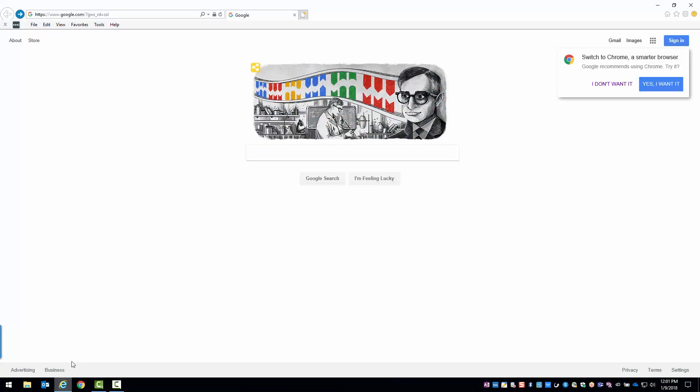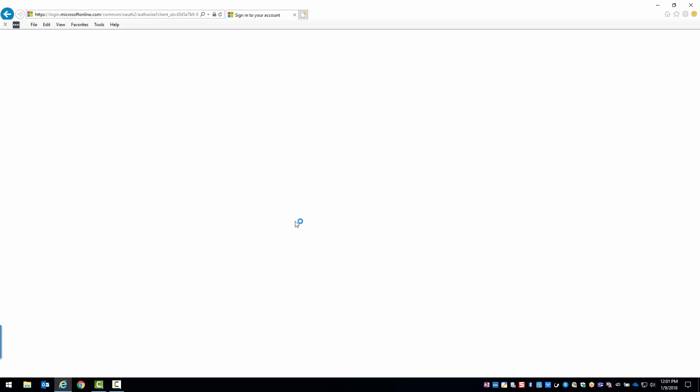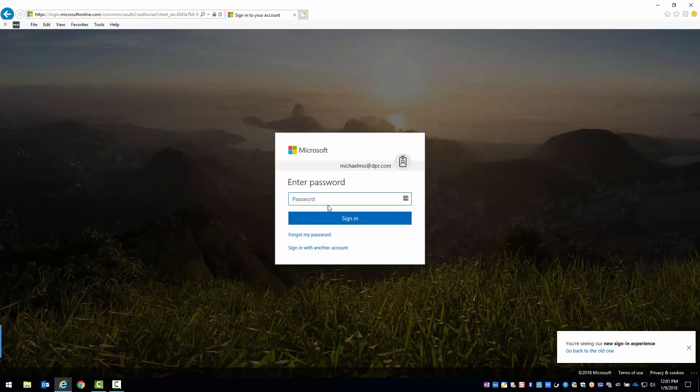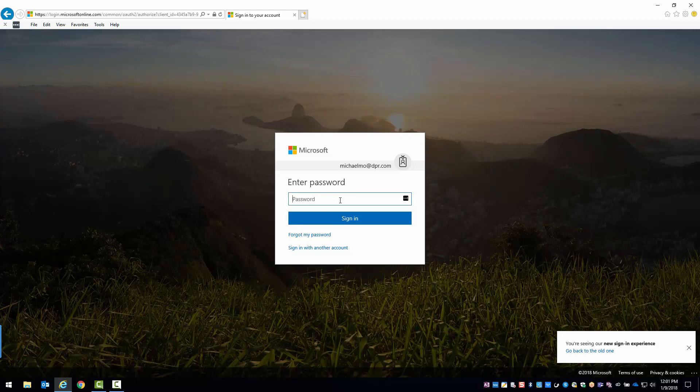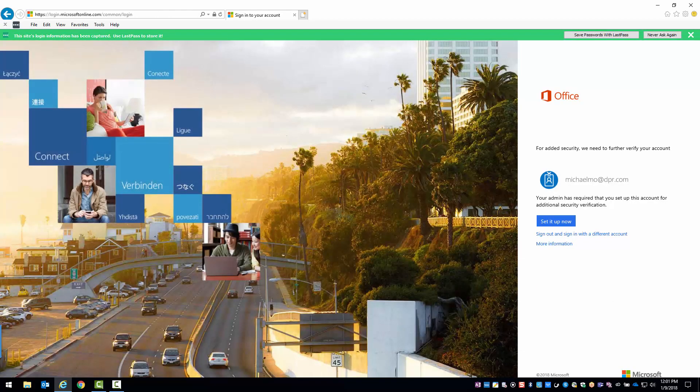First open Internet Explorer and go to office.com. Once there sign in with your network credentials and you'll notice you're now prompted to set up additional security information so let's get started.